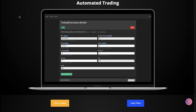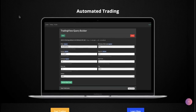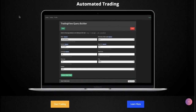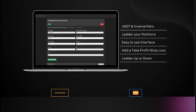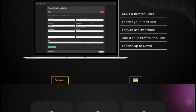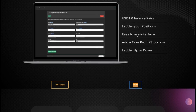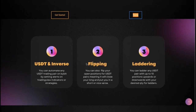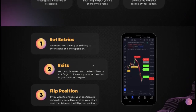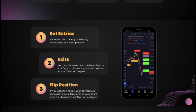When you go to the website Quarrel.com - I will leave a link in the description below - if you scroll down you will see the section 'automated trading'. You can either click on 'Start Trading' and it will take you directly to the app, or you can click on 'Learn More' and it will show you more of what the app is actually doing. You can see that it's trading USDT pairs and also inverse pairs, and that you can ladder your positions, set take profit, stop loss, flipping, and so on.